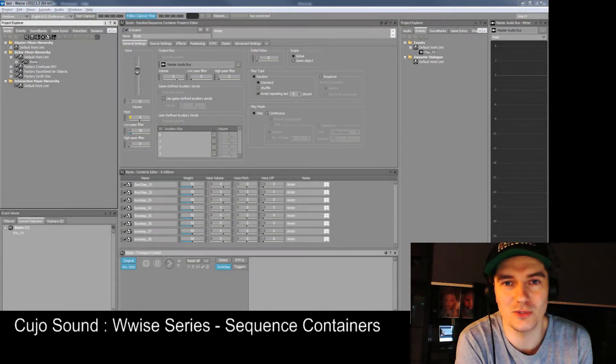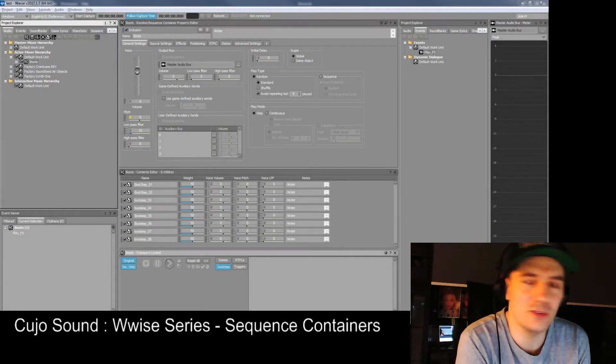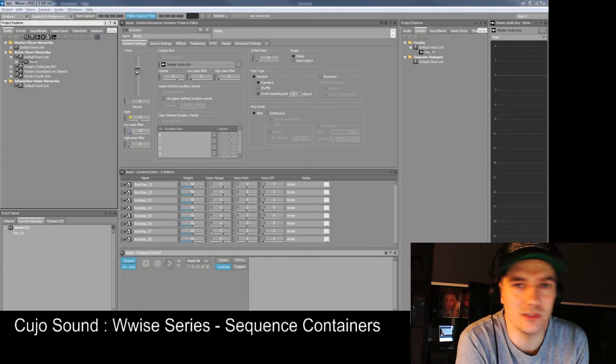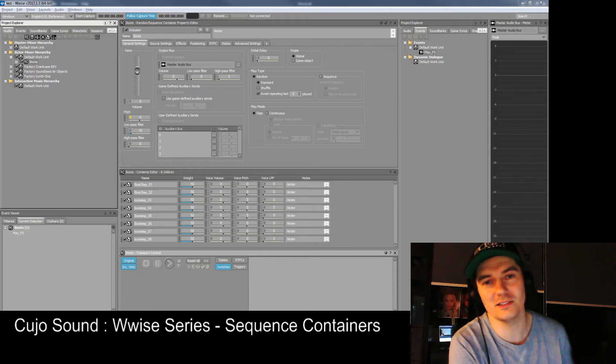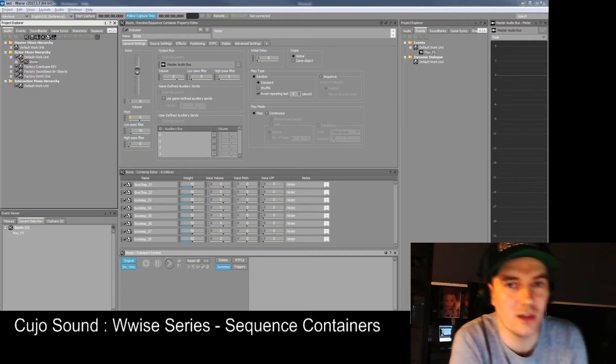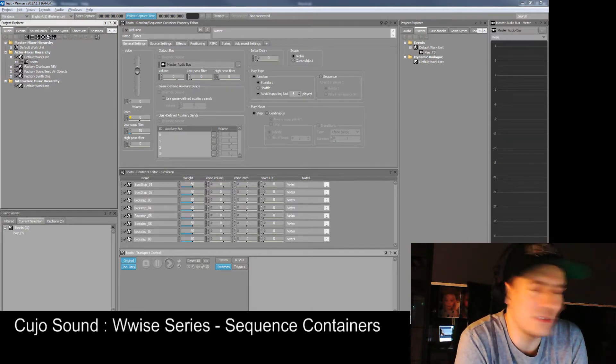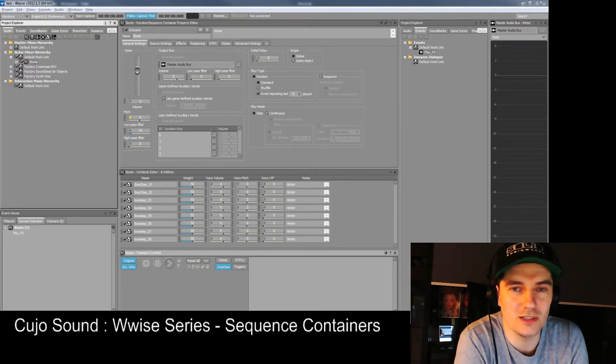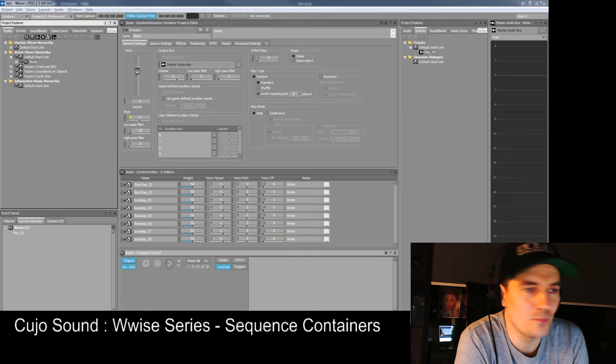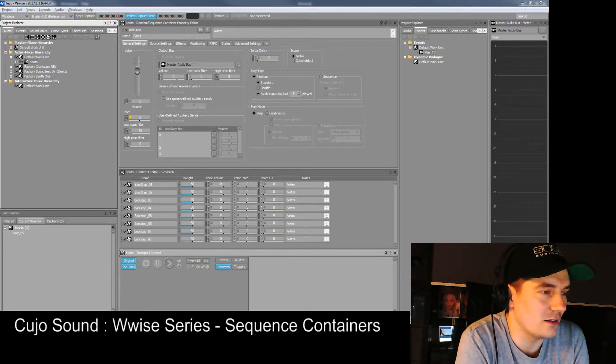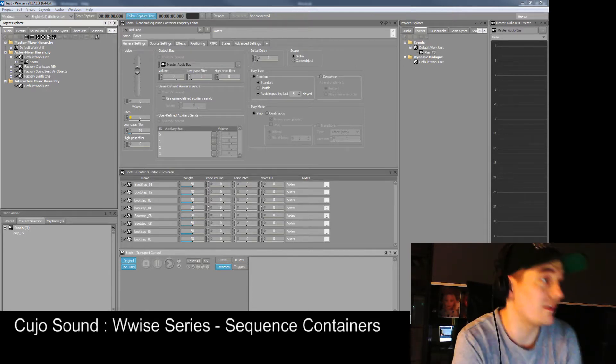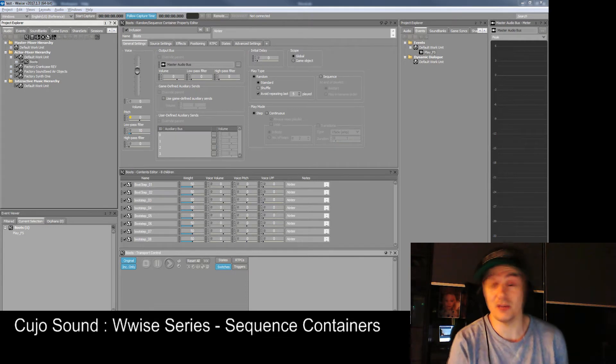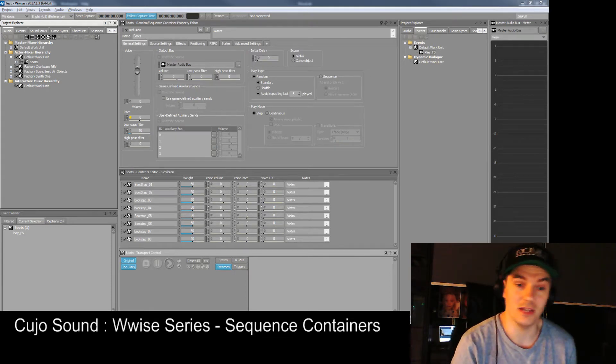Hello and welcome to another session of Cujo Sound and Wwise Tutorials. I'm Bjorn Jacobson and this is the Wwise series I've been working on. In the previous episode we took a good look at basic introduction to events and basic audio stuff in a random container.